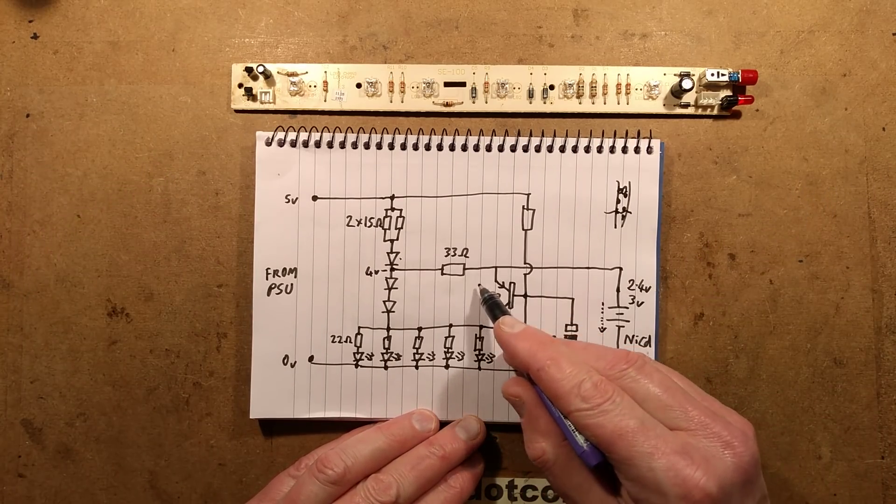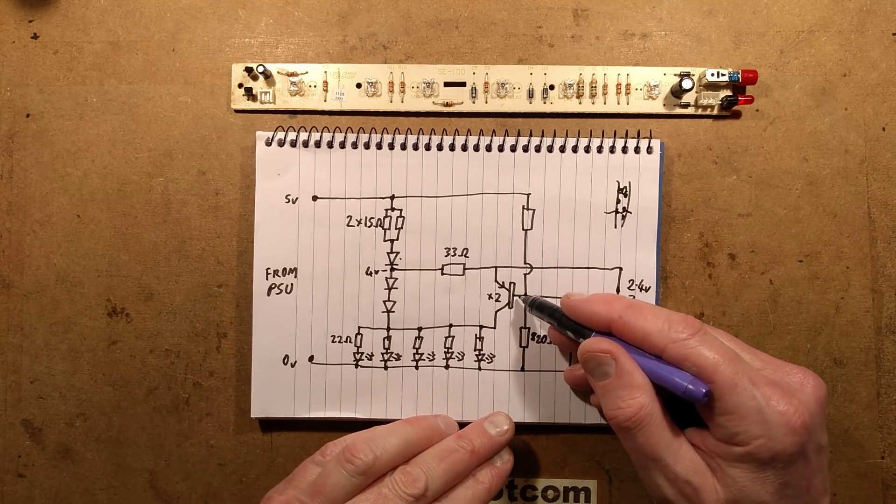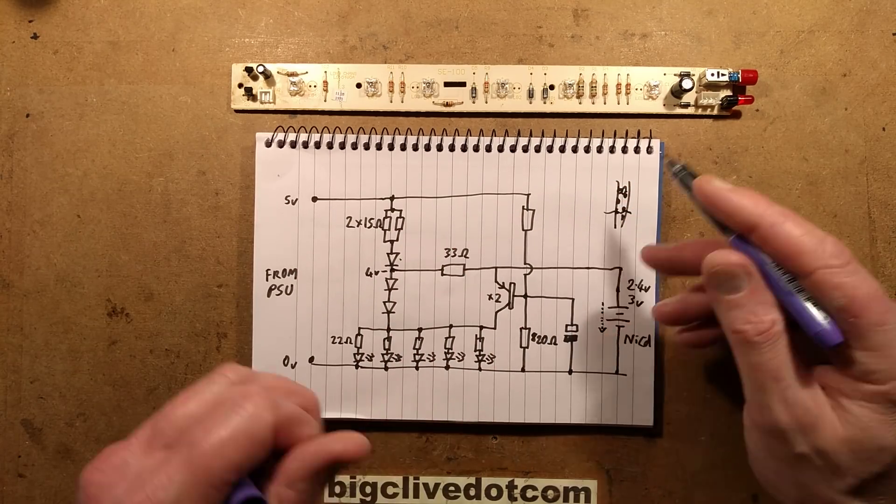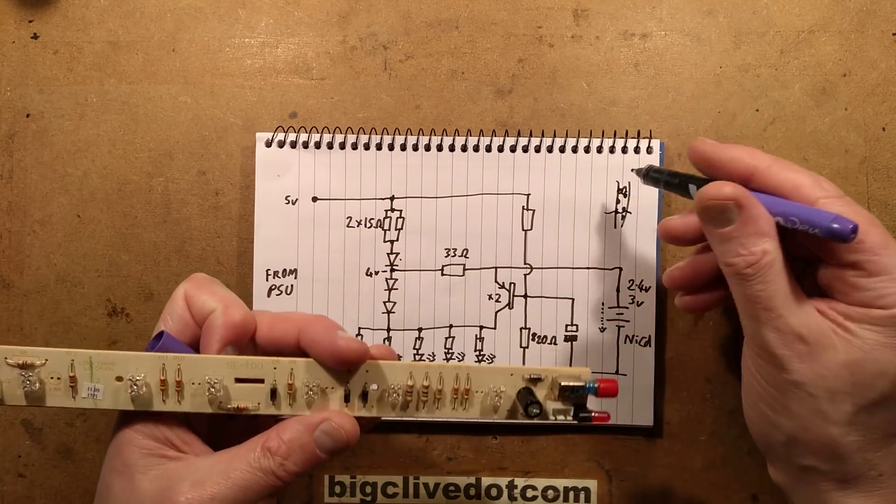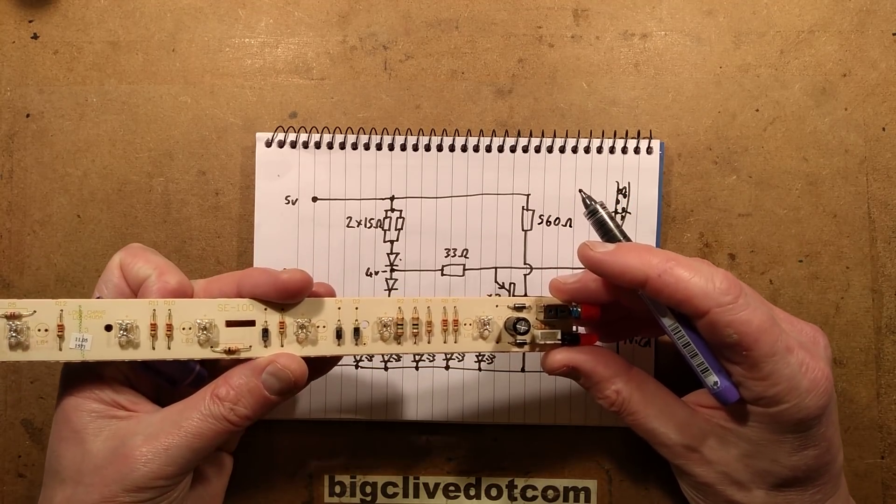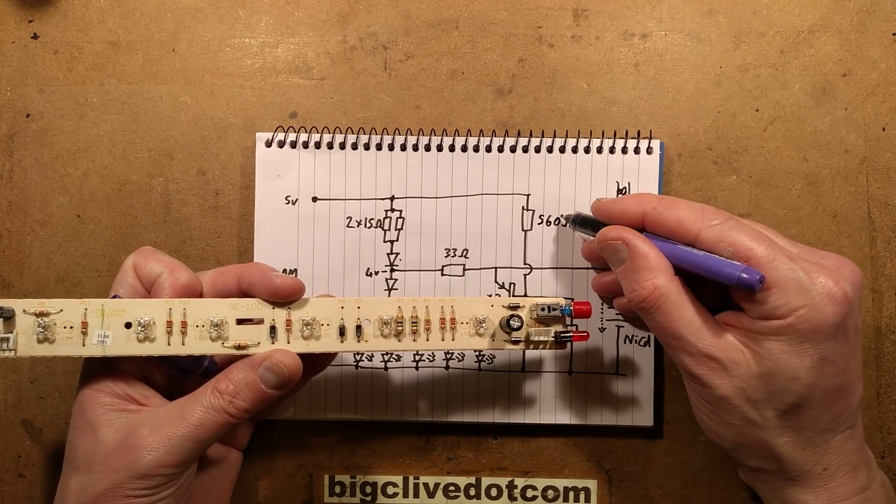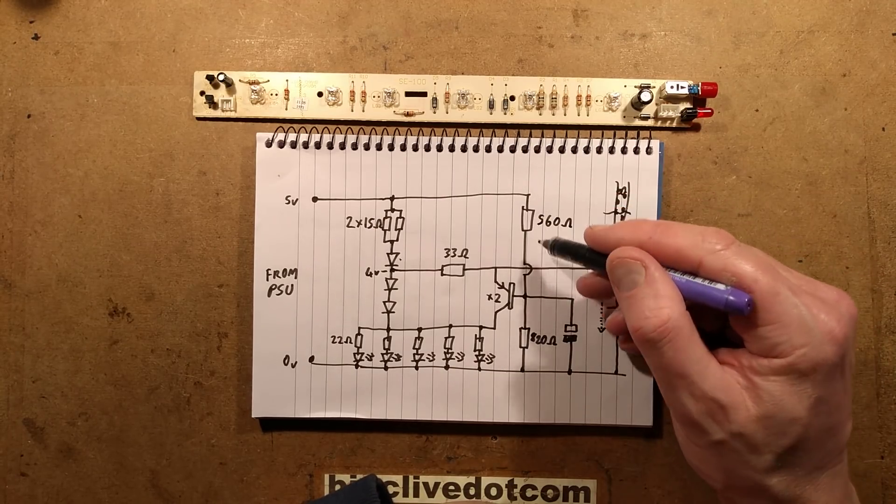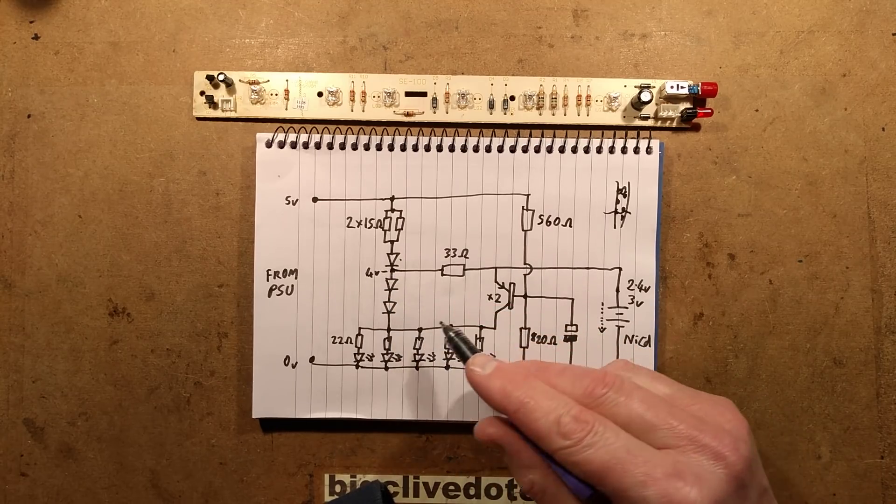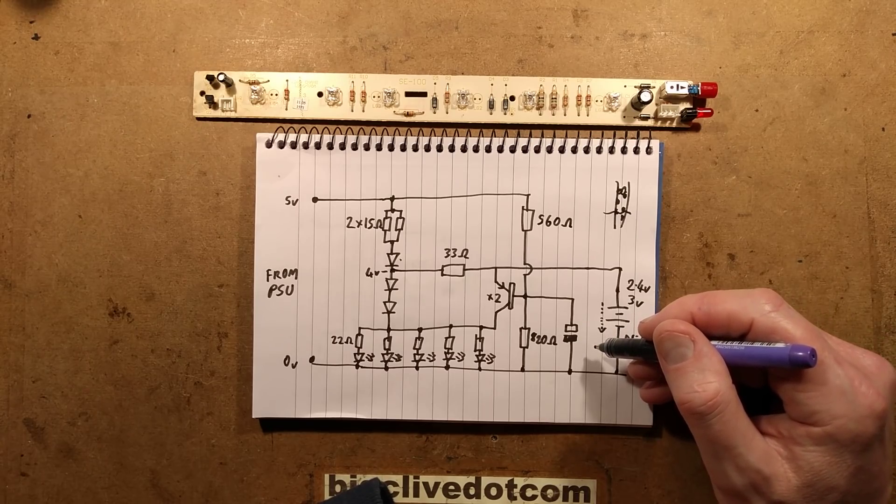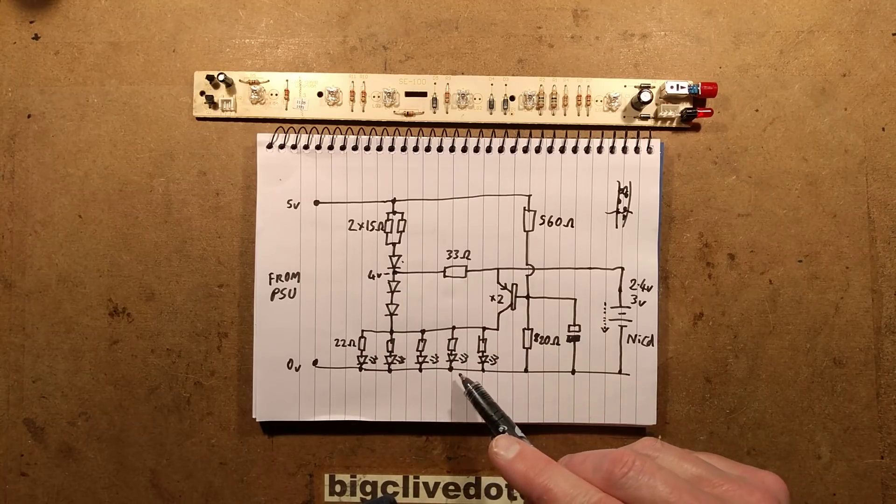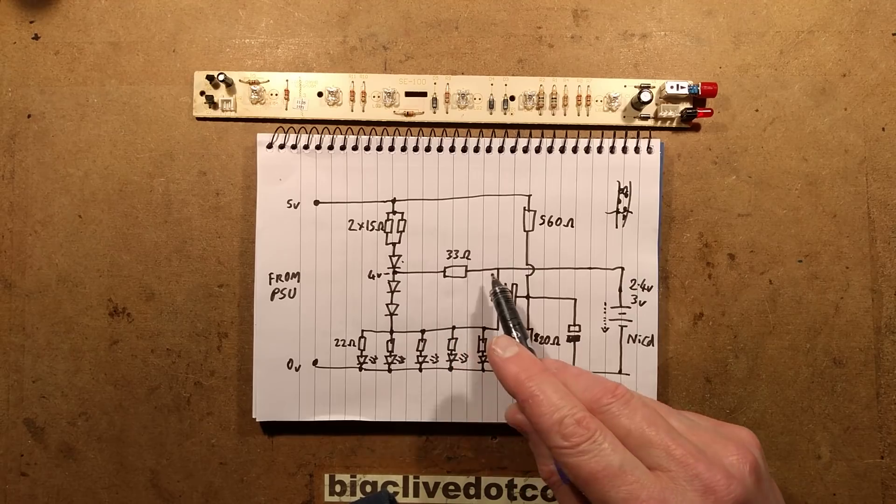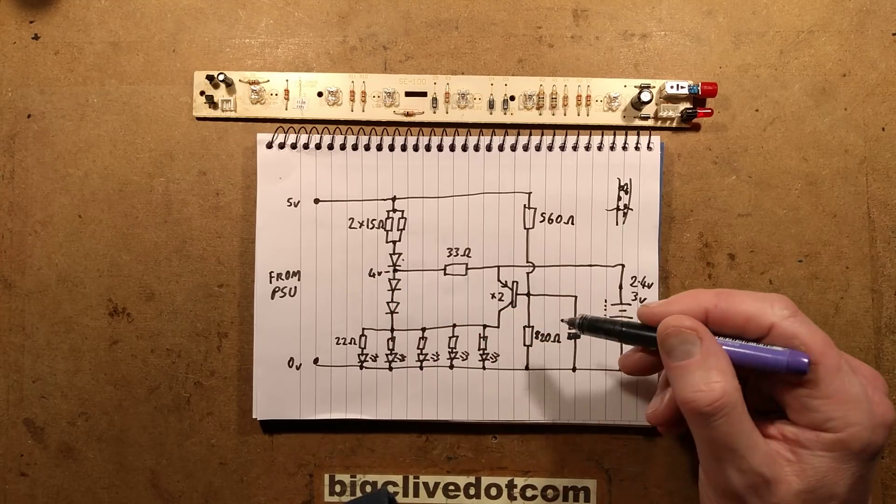There's a pair of PNP transistors in parallel, quite an odd arrangement. They're normally held off by the supply coming through a 560 ohm resistor. That normally keeps the transistor pulled up, helped by the difference across the diodes. When power is there, it's illuminating the LEDs at roughly just under 20 milliamps each, charging the nickel cadmium cell, and keeping the transistor off.